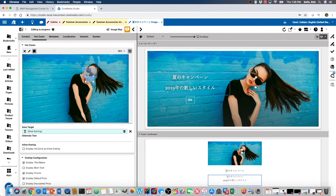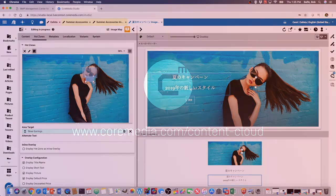Once again, we have shoppable image localization, pretty slick.